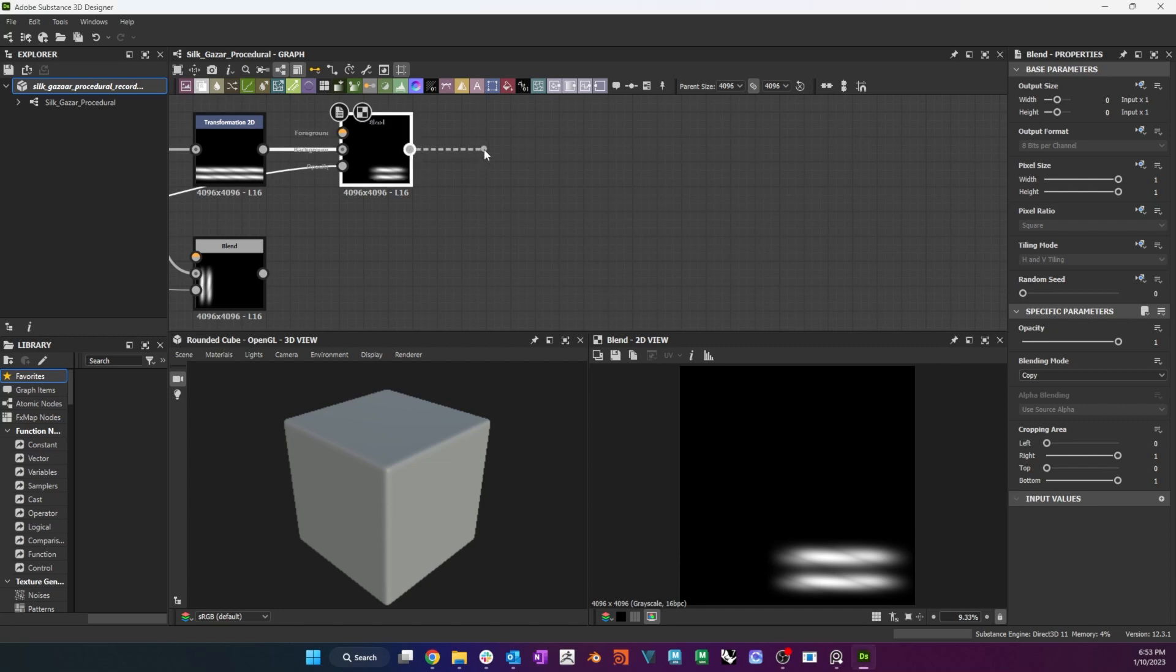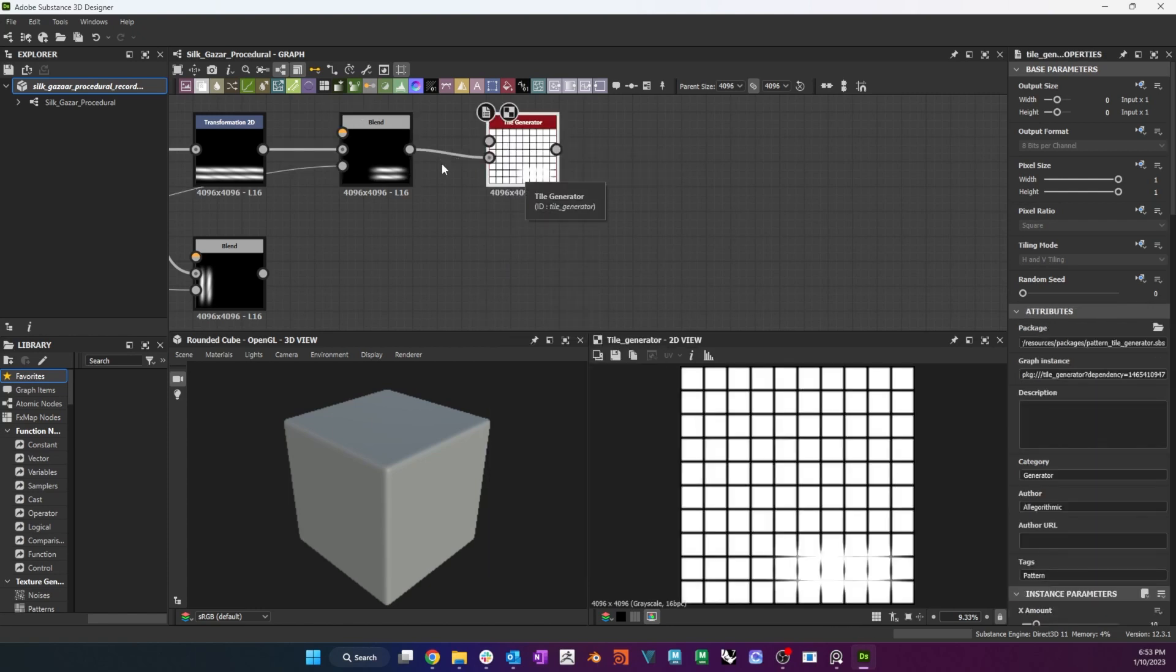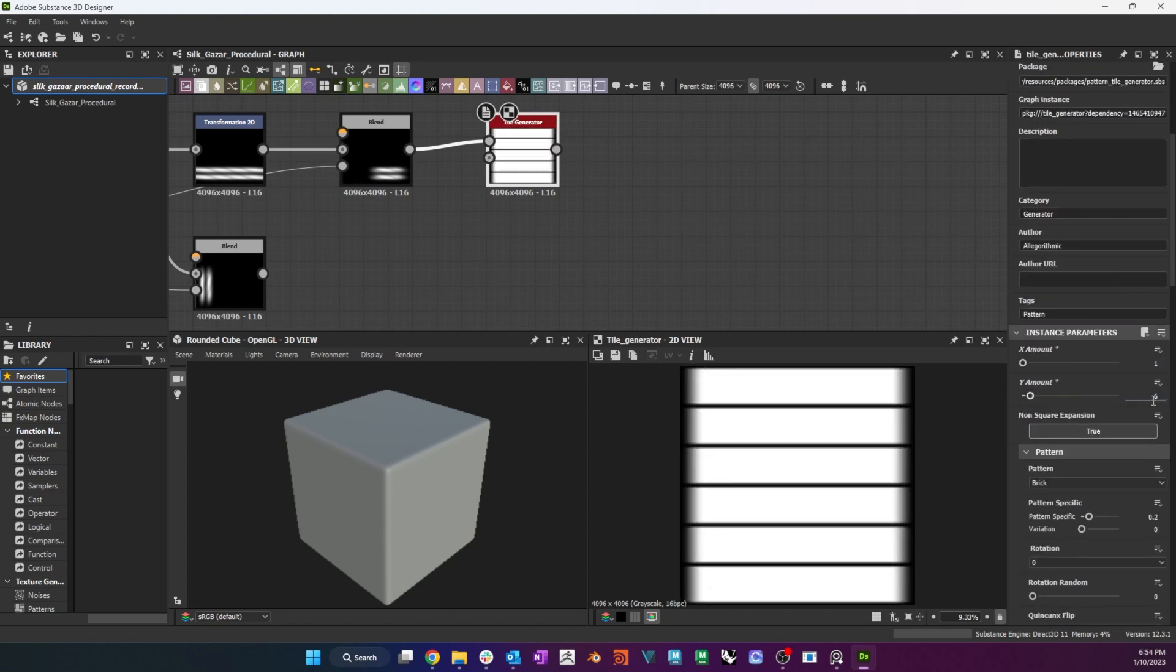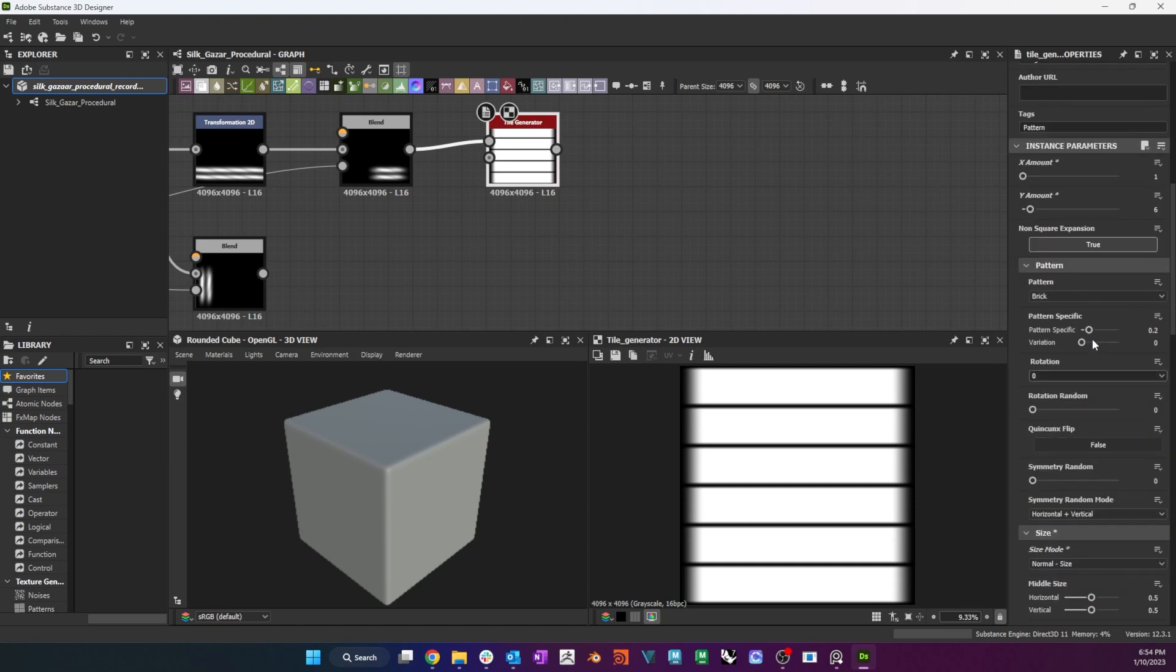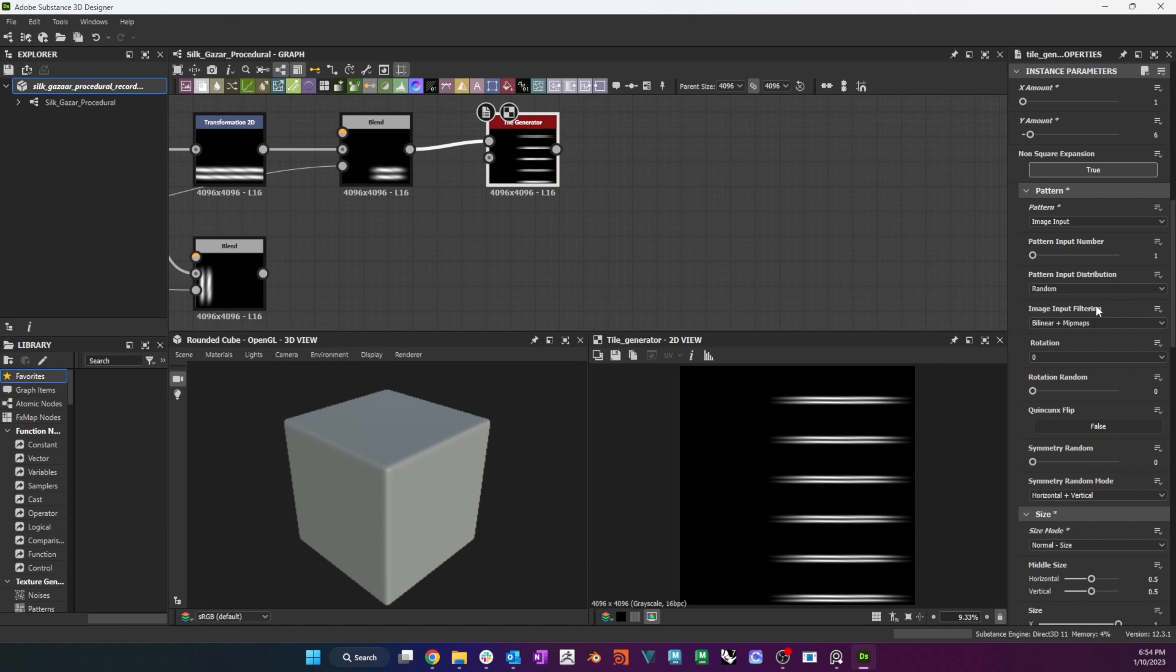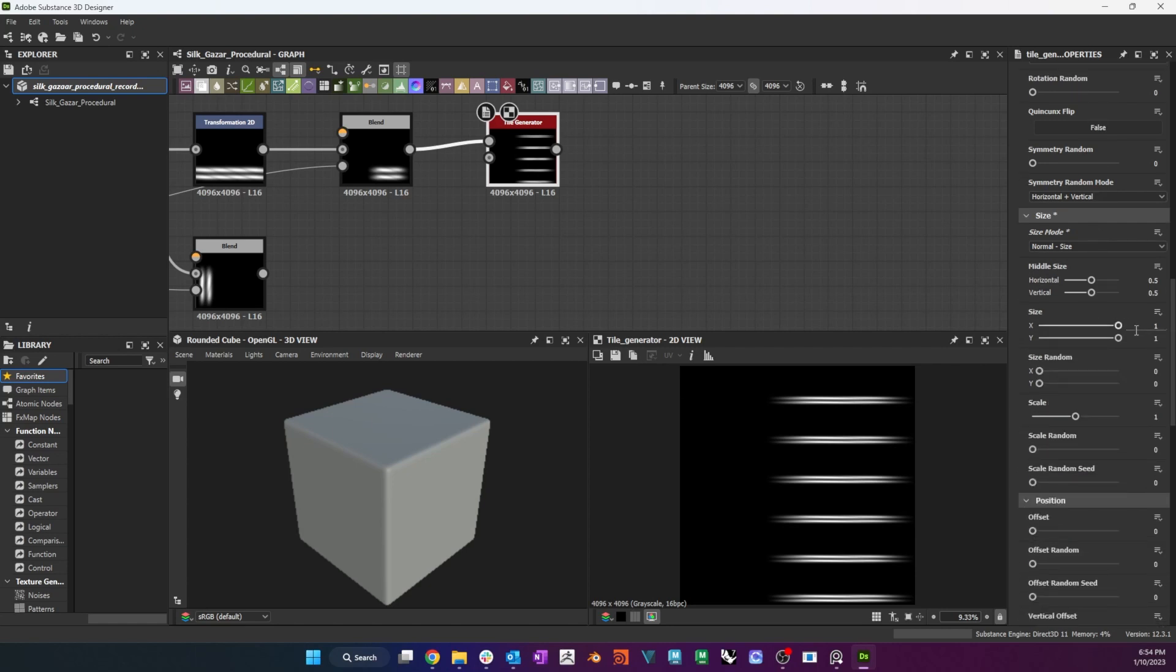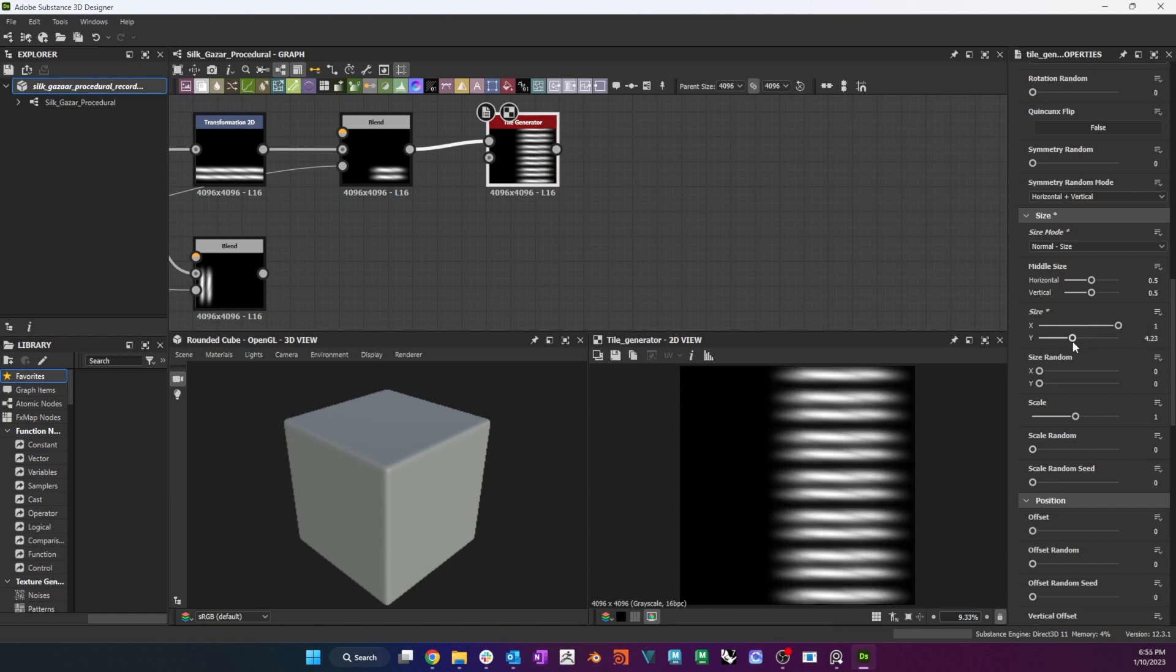To start the tiling process, I connect a tile generator to the warp, set the x and y amounts to 1 and 6, the pattern to image input and the size mode to normal size. I need 6 repeats on the y as I need 6 rows and 6 columns to create this weave. I set the size to around 4, the offset to 0.1667 as I have 6 repeats, and the global offset to 0.1 and 0.59.